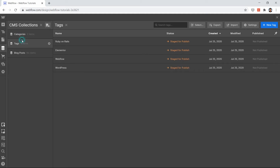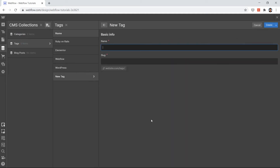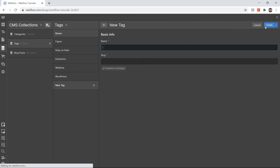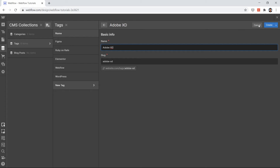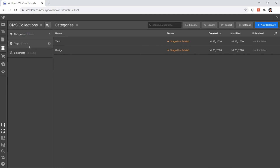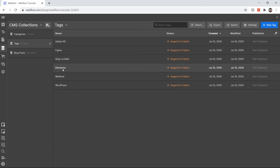Let's add two more categories. Since we have Design, I'll add Figma — a design tool — and Adobe XD. So now I have a total of six tags and two categories. For tags we have Ruby on Rails, Elementor, and Webflow; for design categories we have Figma and Adobe XD.